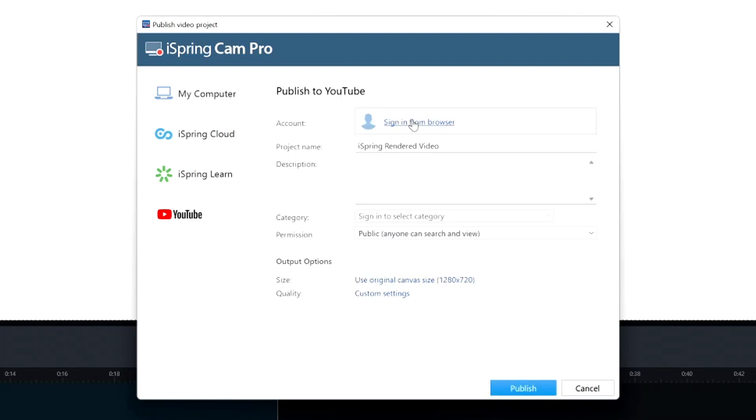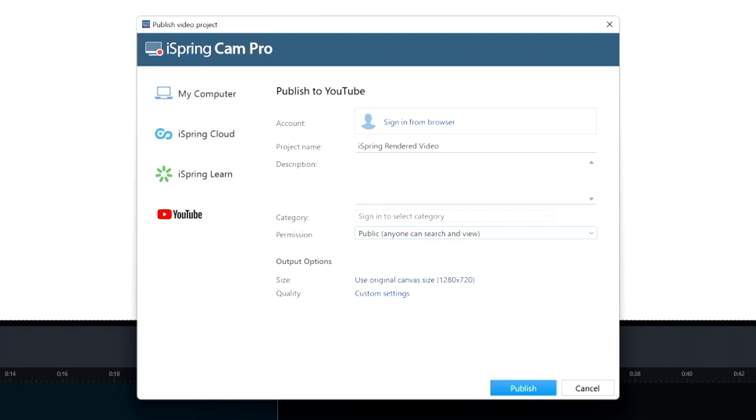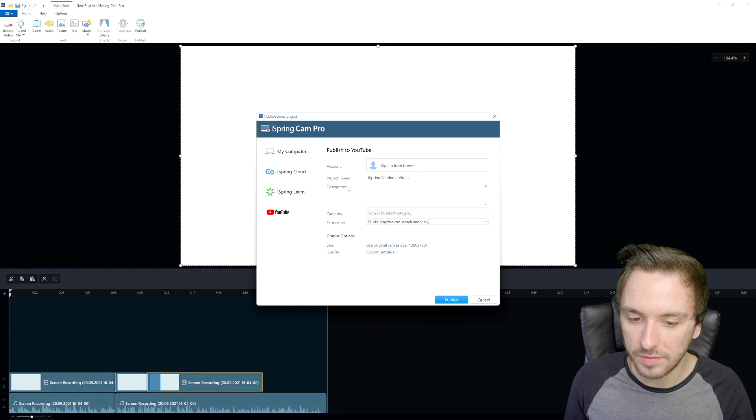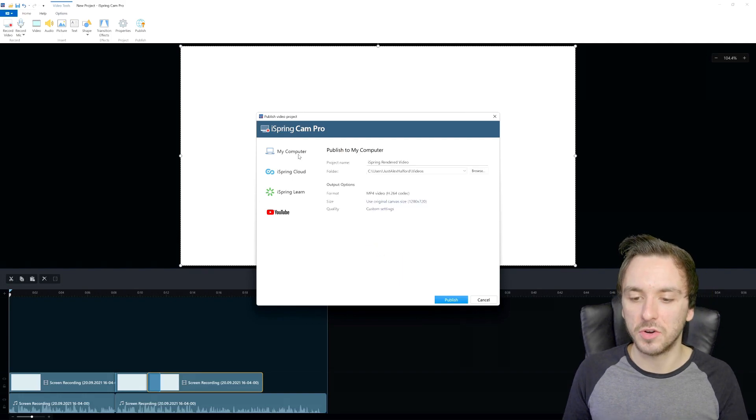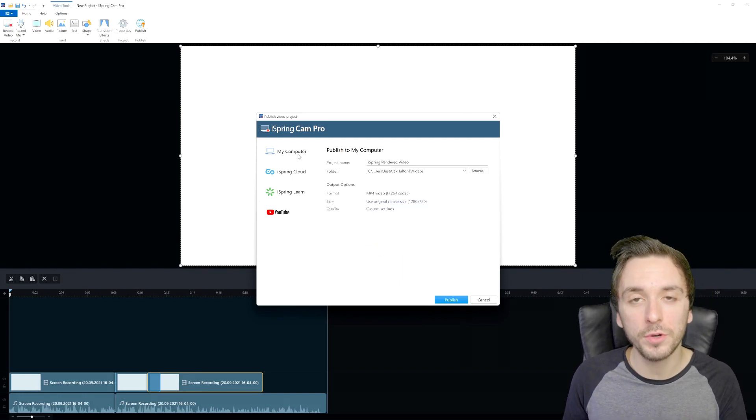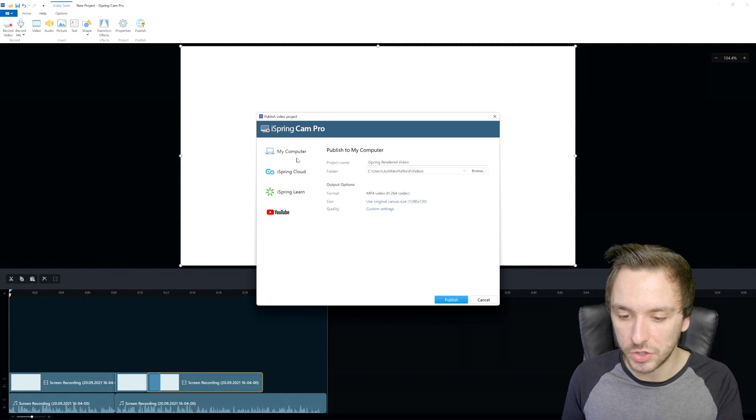Right here we have the regular YouTube button which is that you can sign in into your YouTube account and then you are able to upload it from here with the same settings. We have our category, visibility right here like public private unlisted, we have our title, we have our description, we have the quality, everything like that. This is how you record your screen, how to edit it, how to share it, how to upload them to YouTube. It is very nice, all the links are down below.